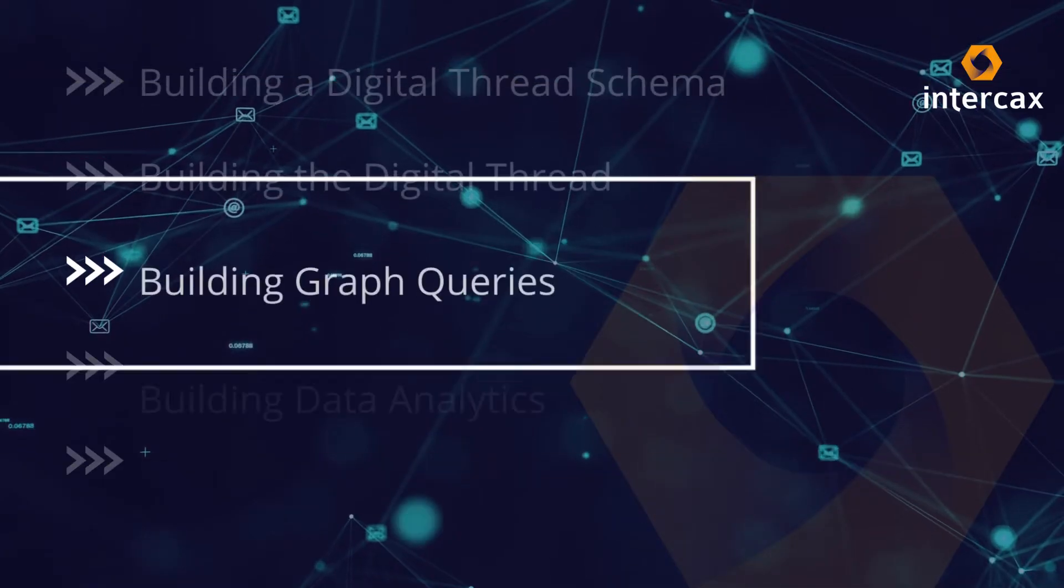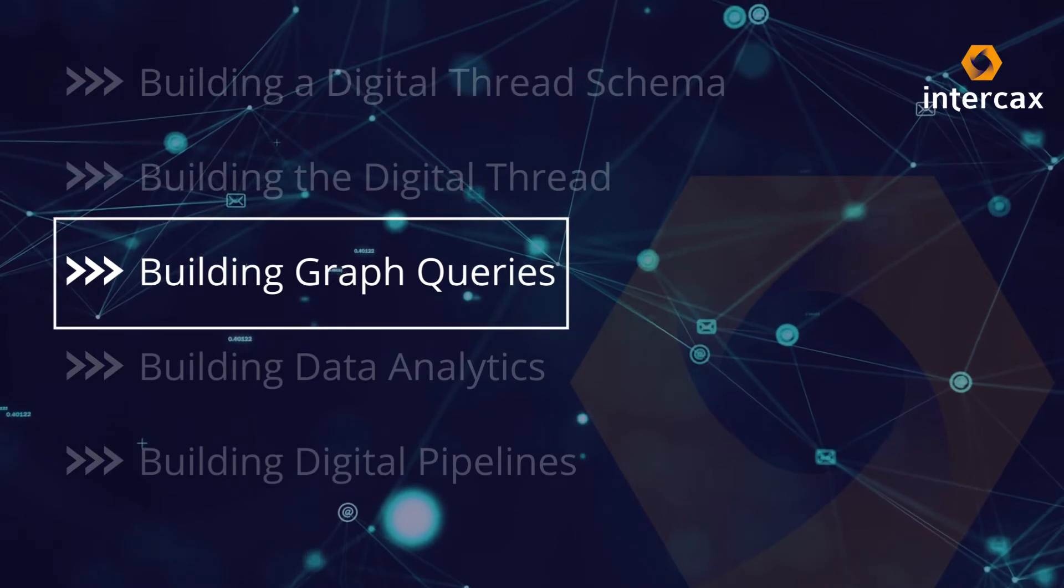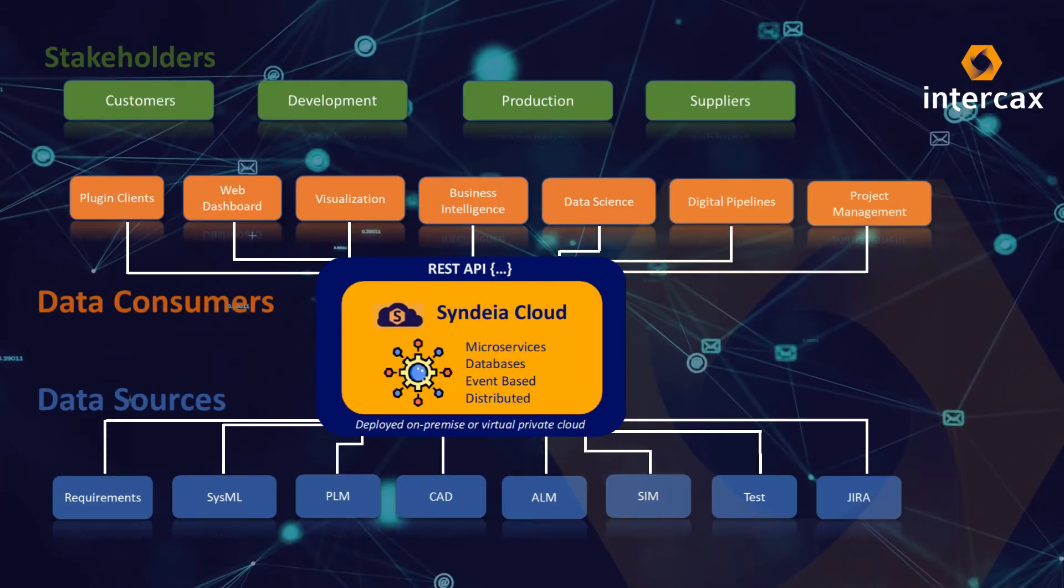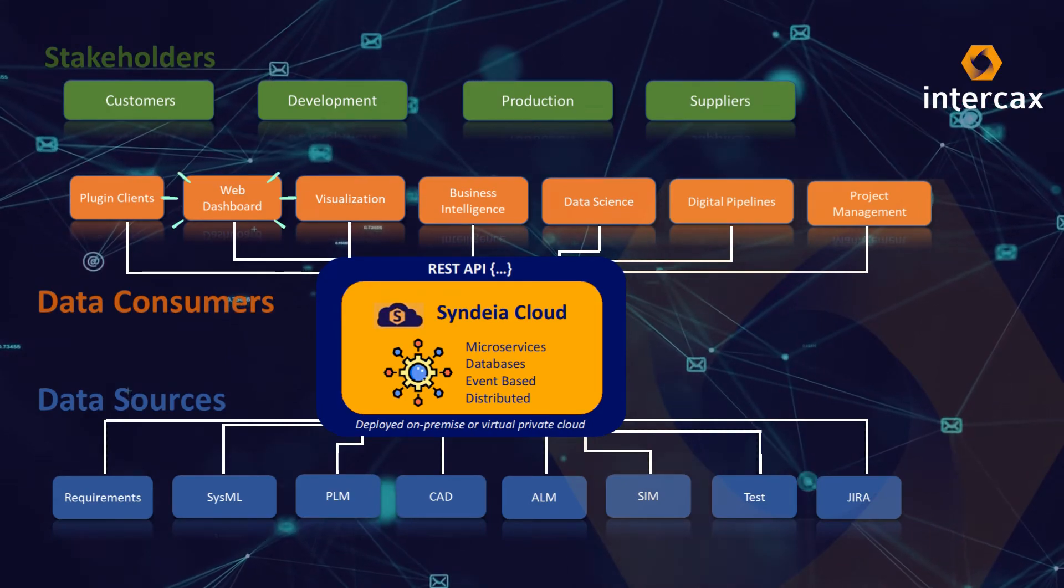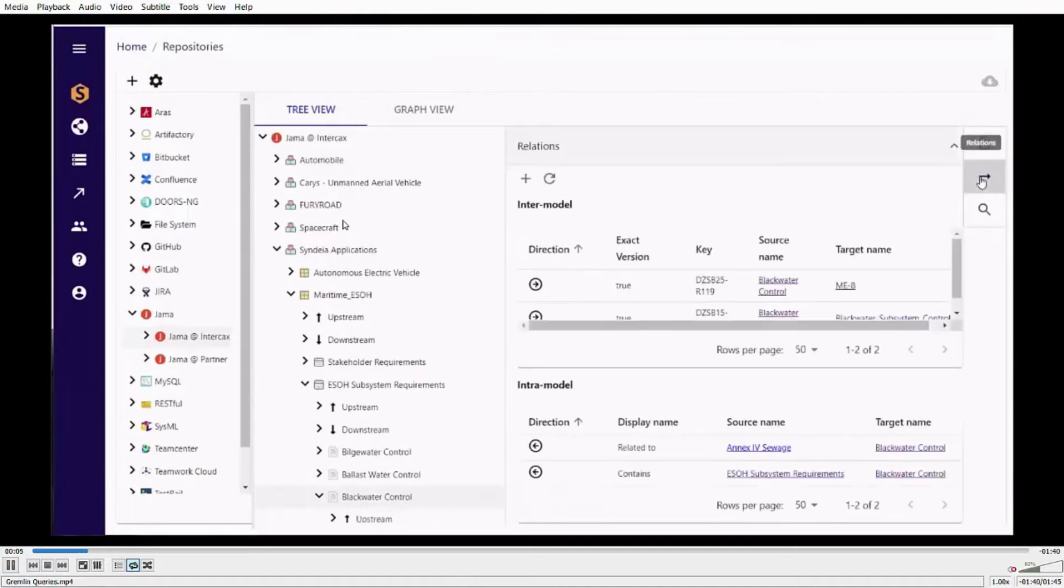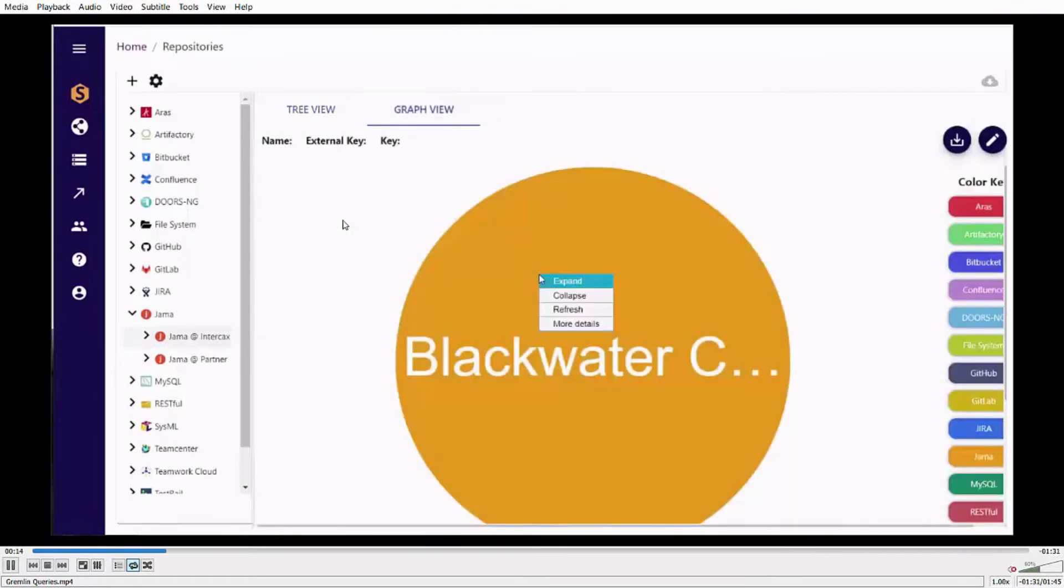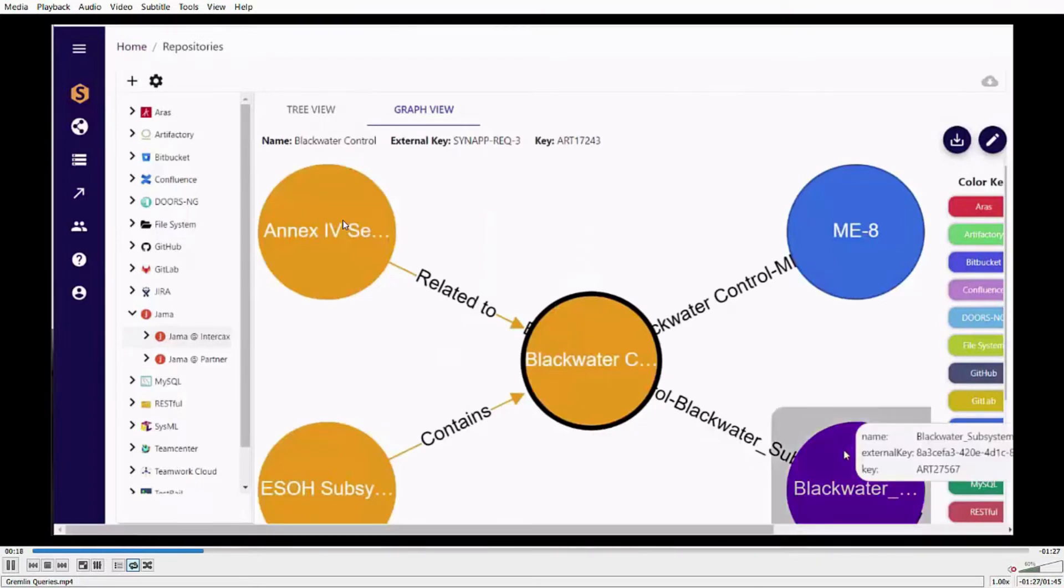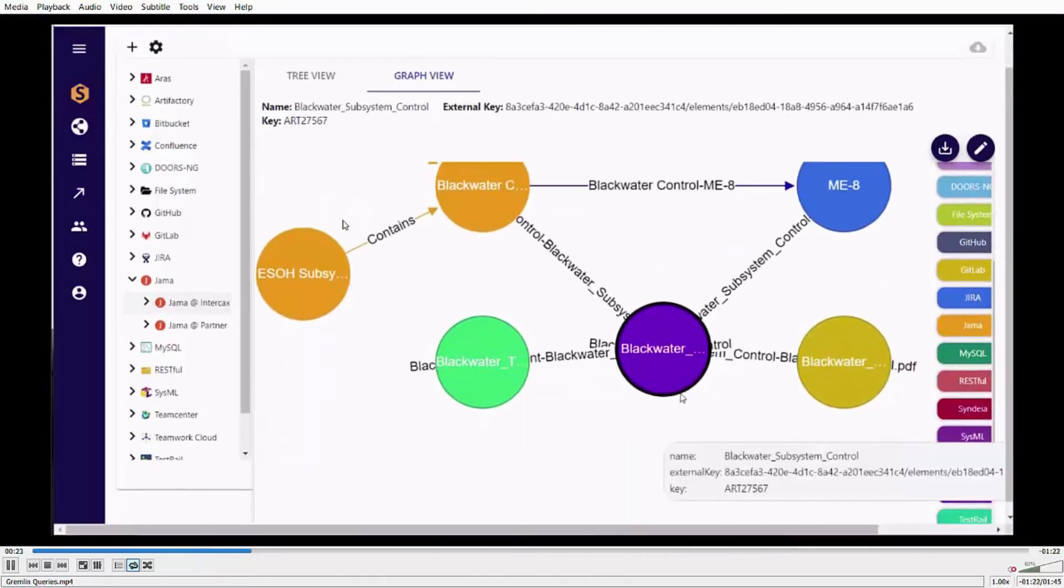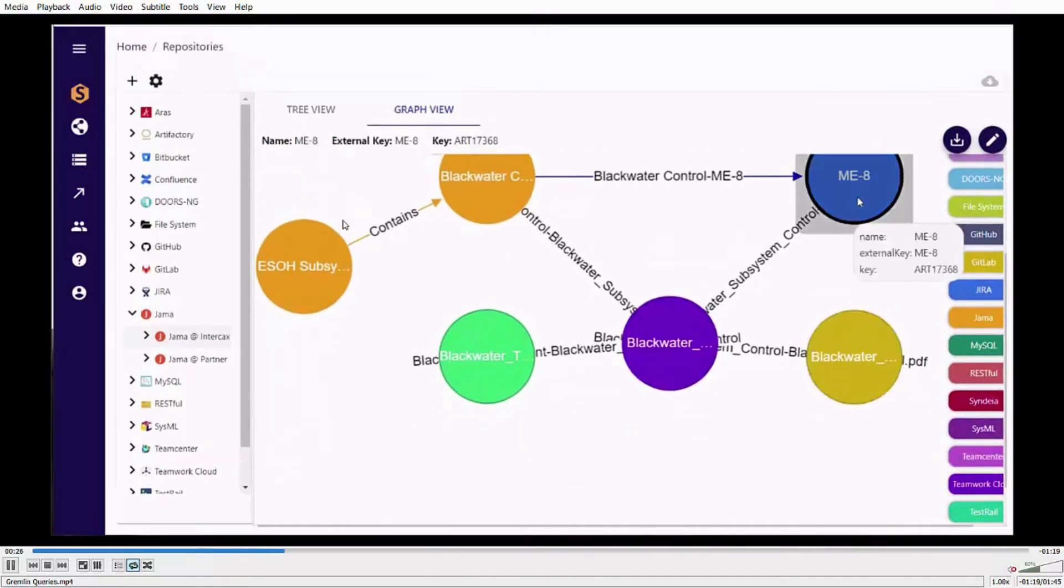As the digital thread is constructed, we can begin to view and analyze it, here using the Syndea web dashboard. We can view the contents of the federated repository, and interactively trace the connections between model elements. From the JAMA requirement, to other JAMA requirements, Jira and TeamWork Cloud, and hence to GitLab and TeamCenter and Windchill.